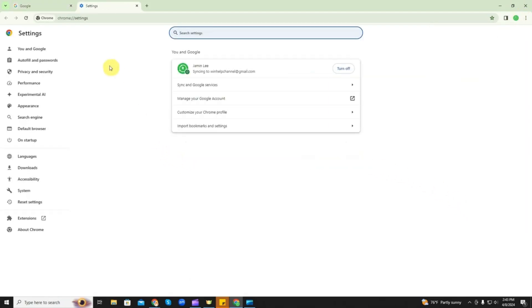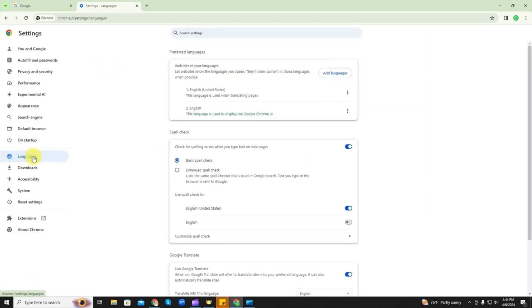After you're in settings, on the left side, down bottom near halfway, you're going to see languages. Click on that. So here's your spell check box right here.